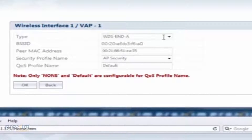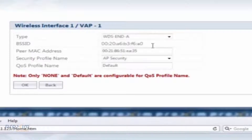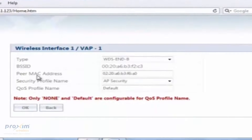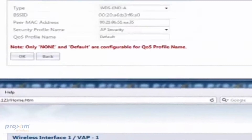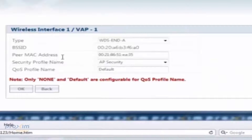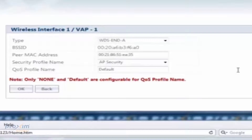After the WDS types have been established, to set up the WDS link, copy the BSSID from the A radio and paste it into the PMAC address field in the B radio. Then do the same in reverse: copy the BSSID from the B radio and paste it into the PMAC address in the A radio. This establishes the WDS link and continues for each radio added to your WDS chain.